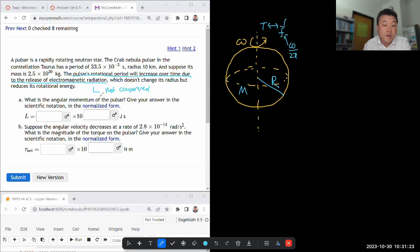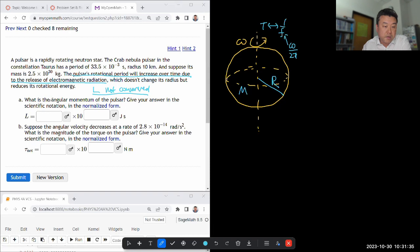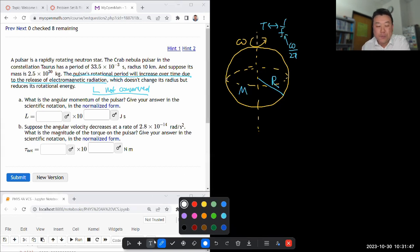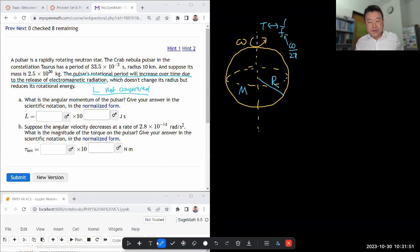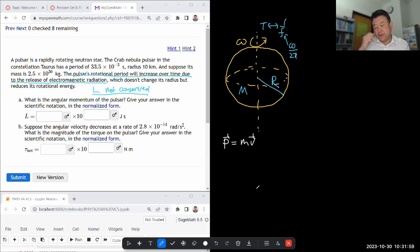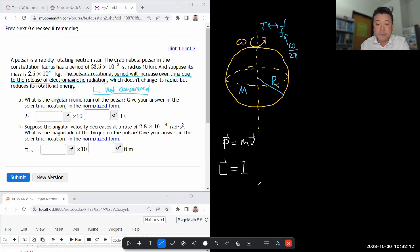Angular momentum is not conserved because if it were conserved and the radius of the star isn't changing, then angular velocity won't change. But it doesn't change its radius — it reduces its rotation energy. So the question is asking about the angular momentum of the pulsar. You start out with a formula for rotational angular momentum. I remember any formula in the rotational area by analogy. I know momentum is mass times velocity. So angular momentum is going to be the rotational version of mass — rotational inertia — and I might need to look something up.